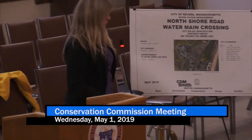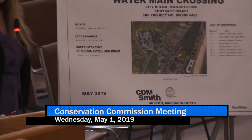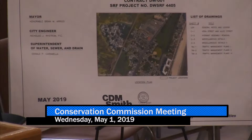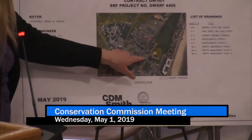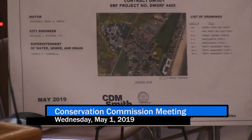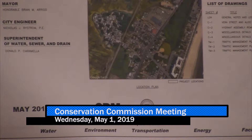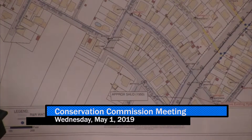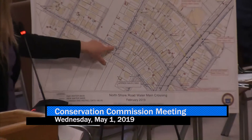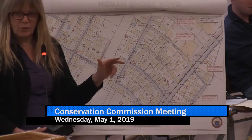The reason for this RDA is a portion of the work — or the majority of the work — is located within land subject to coastal storm flowage. Basically, the project consists of replacing and installing some new water main in Alice and Vera Street, in the Oak Island neighborhood. The reason for the project is to improve fire safety and water pressure and provide some redundancy. There are three phases to this project, spread out over three or four years.